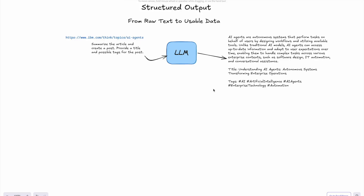Hey everyone, Evgeny is back with you today and in this video we are taking a look at what structured outputs are, why we need them, and how to use them in the Spring AI framework.